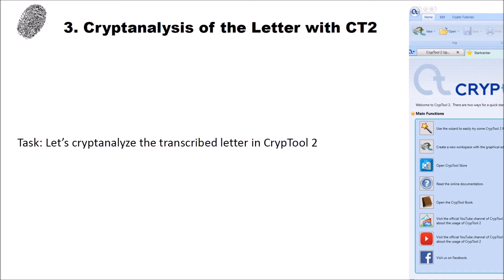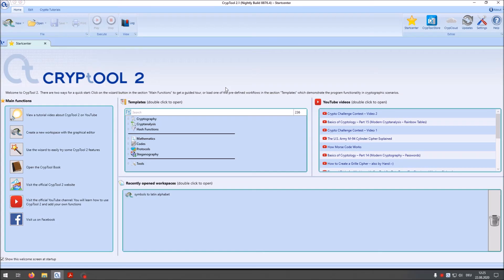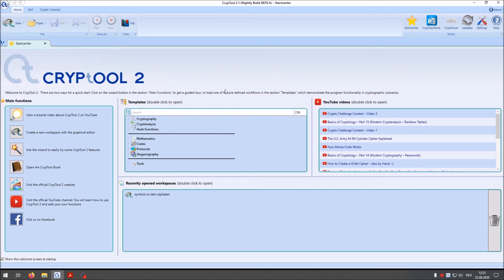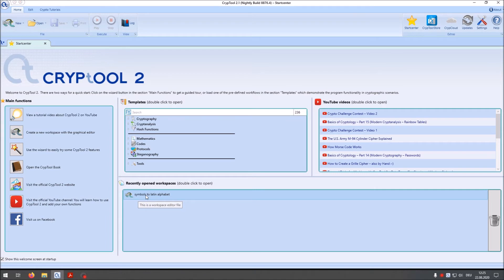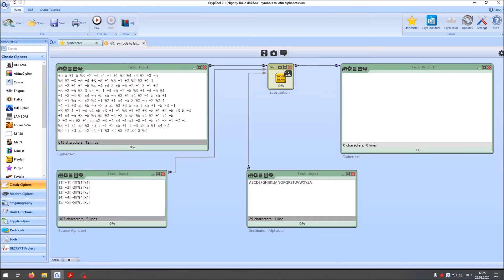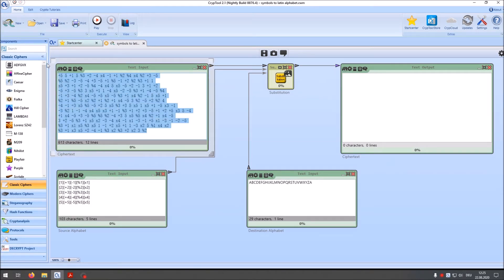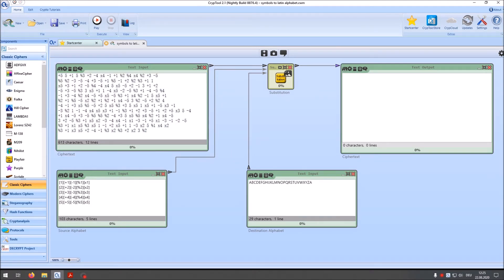And now let's have a look in Crypto 2 how we can cryptanalyze the transcribed letter and how we can break it. I'm here now in Crypto 2 and the first step I want to show you is how you can convert the original transcription to only single characters. For that I prepared a workspace. I just double click here. And this is my workspace. So you can see here my transcription like plus 5, 5 and so on. This is the transcription of the original encrypted letter. And I wanted to change this to the original alphabet here.